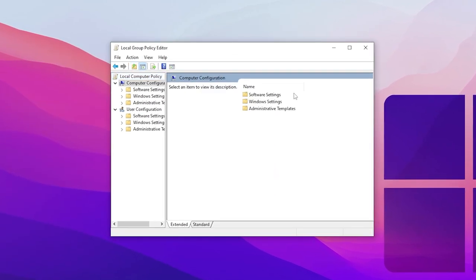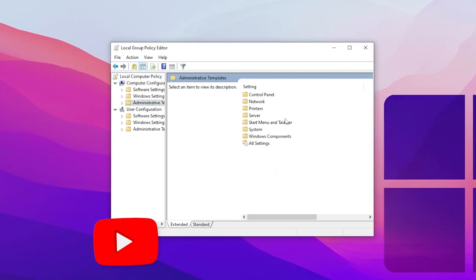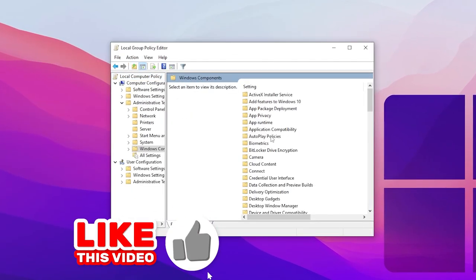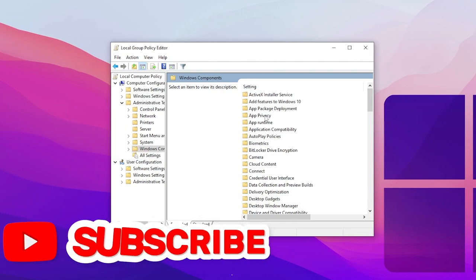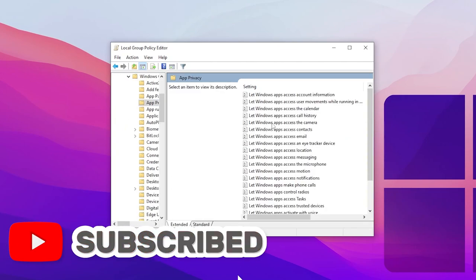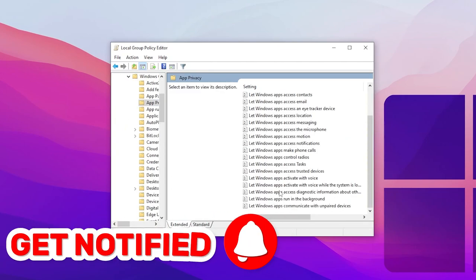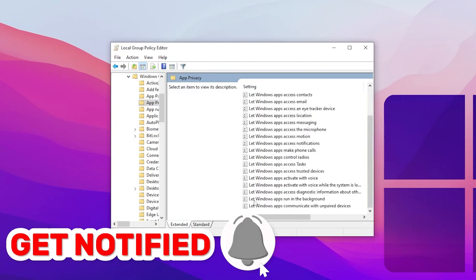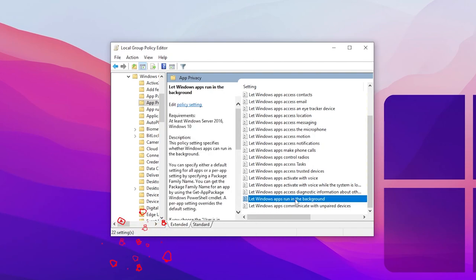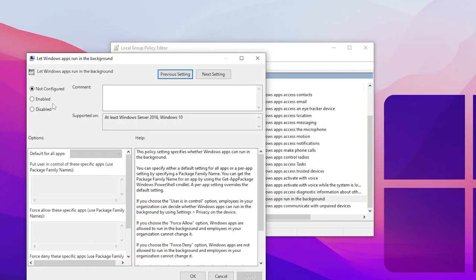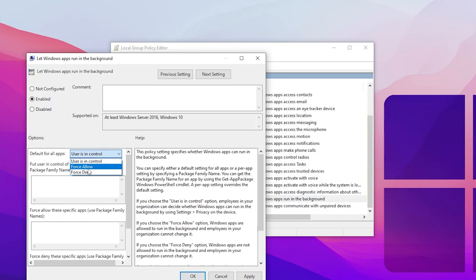It will take you into the Local Policy Group. Simply go for Computer Configurations, Administrative Template, Windows Component, App Privacy, and scroll all the way down. There you will find 'Let Windows apps run in the background', so double tap here. Set it to Enable, go for Default for all apps, and set it to Force Deny. After that, hit Apply and click OK and close out this window.